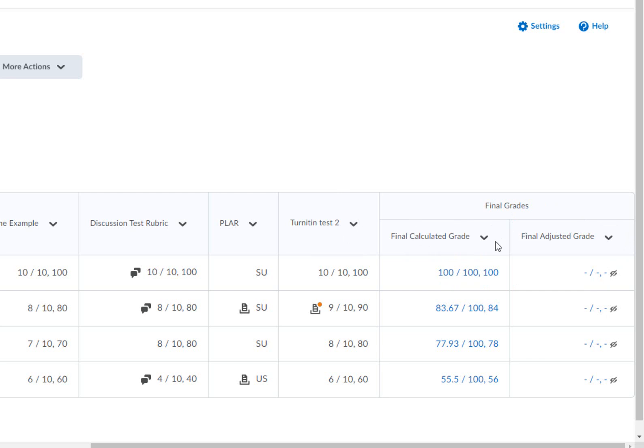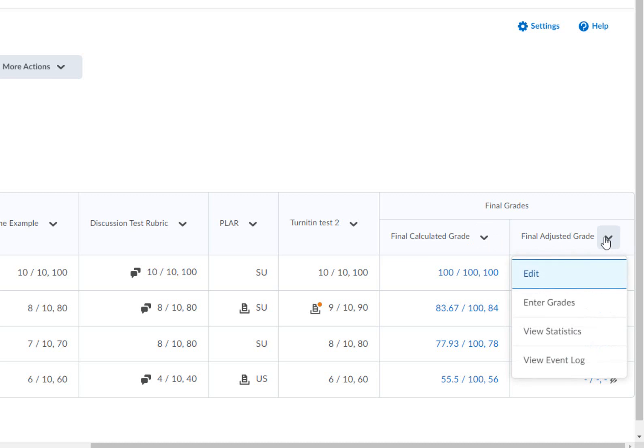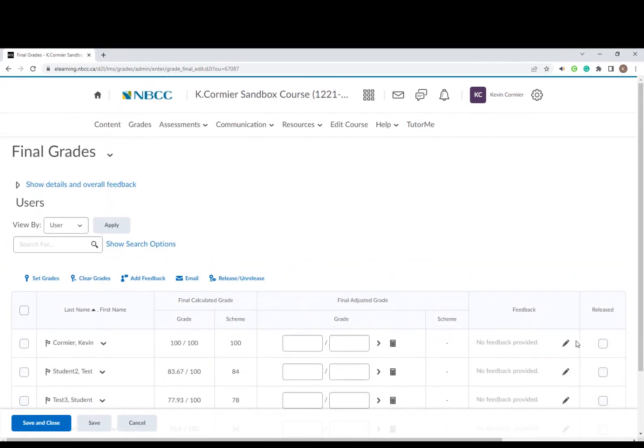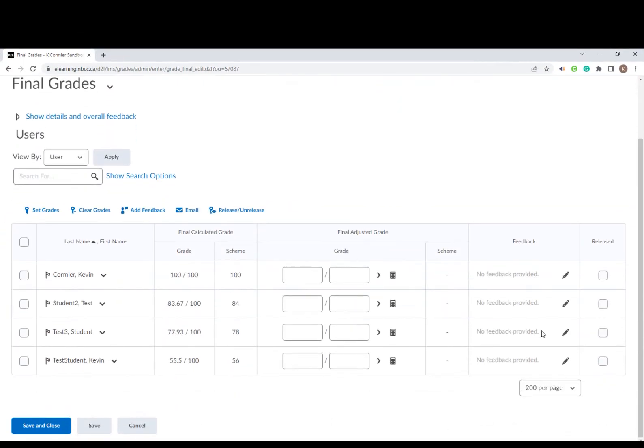What we need to do is move that grade over to the adjusted grade column. We're going to press the little icon, the downward arrow, and choose enter grades. This will bring us into the final adjusted grade area where we can see our calculated grade.